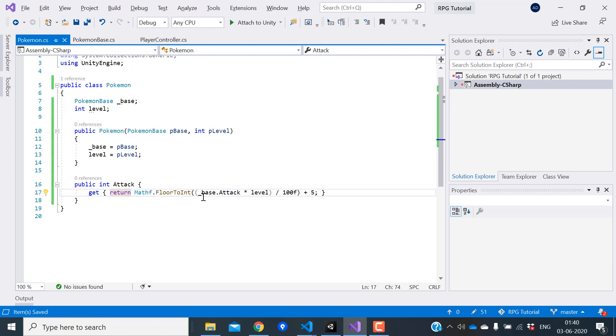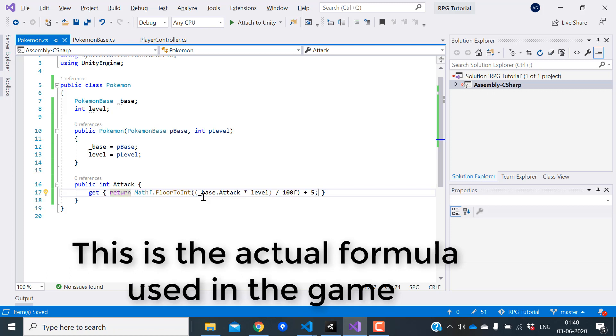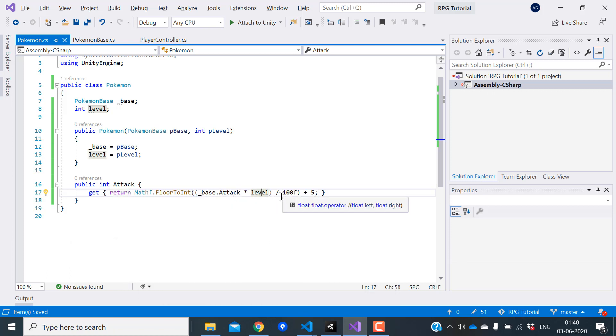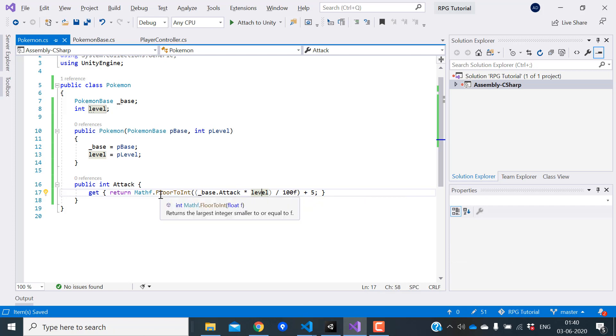This is the formula used to calculate a stat from the base stat and level. We multiply base stat with the level divided by 100 and use the float to int function to remove the decimal point and finally add five to it. This is the formula that Pokemon games uses.